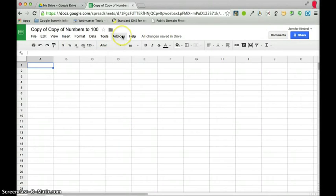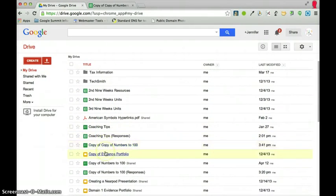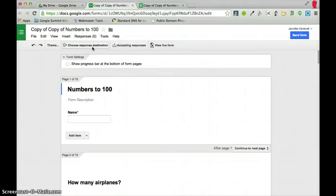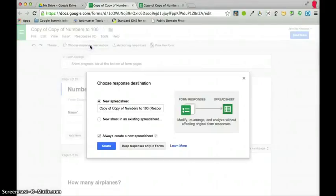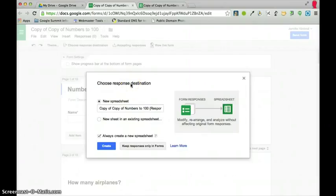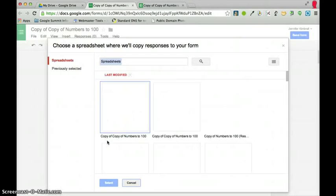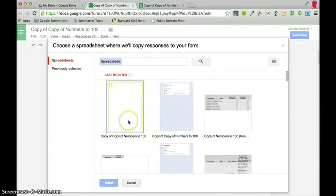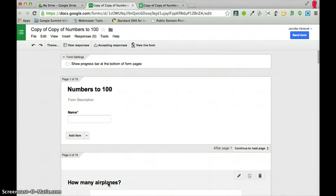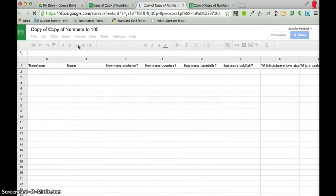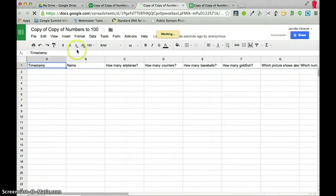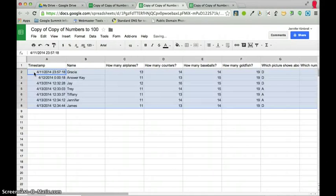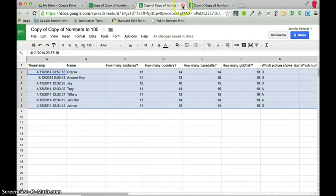Alright, so this is my new spreadsheet with Flubaroo added. So now what I'm going to do is go to my form, copy of copy. And this is where I got a little confused because it wasn't working with the new version, with the new version of sheet. So here we go to choose response destination. And I could create a new spreadsheet. And if I do that, it will not allow me to do the add-ons. It just, I guess that hasn't updated yet. But what I'm going to do is just go to my new sheet in an existing spreadsheet. I'm going to click on choose. I'm going to find my last modified. Right here was my copy of copies number. And I'm going to hit select. And now I've got my responses.